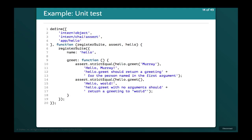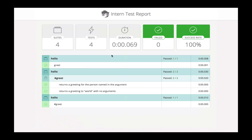Here's another example unit test. We bring in the hello module and make assertions against it. We register a new suite in the object style, name the test, and test the greet method. We assert that hello.greet('Murray') outputs 'hello Murray', and that hello.greet with no argument outputs 'hello world' — replacing the name with world if none is provided. When we run that, the HTML reporter shows it running, outputting everything: four tests in all the different styles, how long the tests took, how many failed, and the success rate.